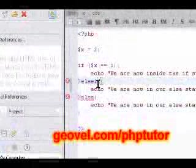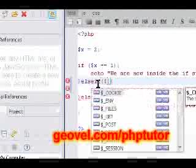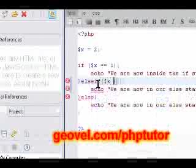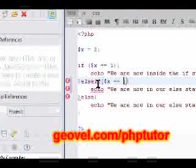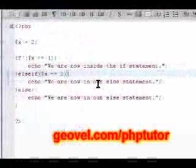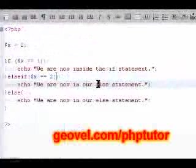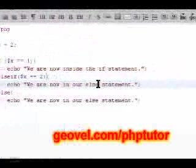Now, let's say if x is equal to two, we're going to say we are now in our else if statement.